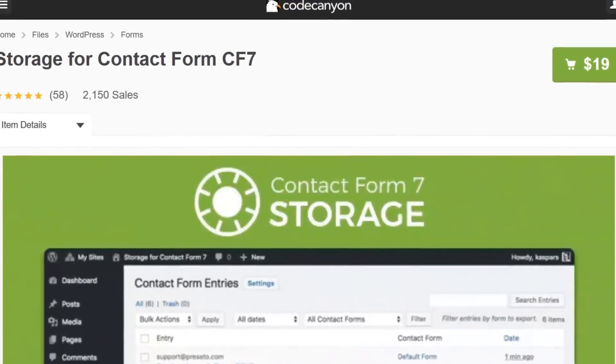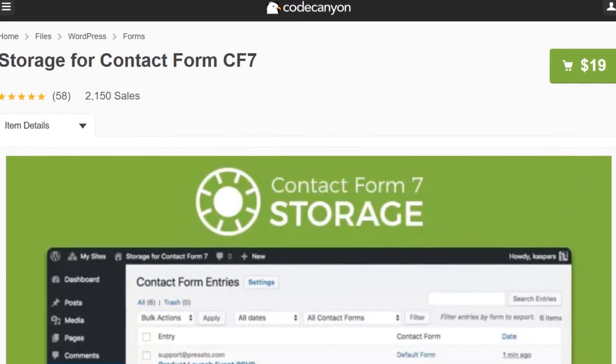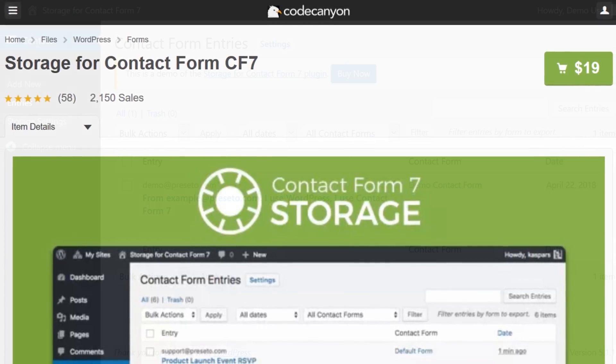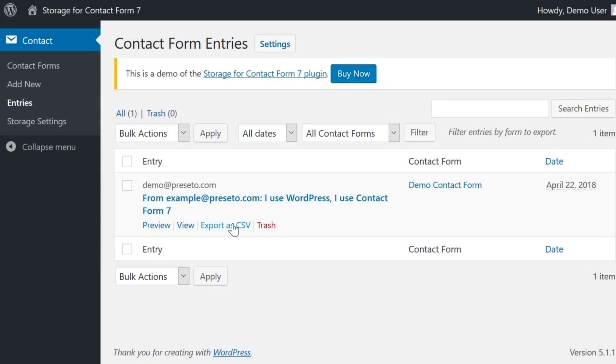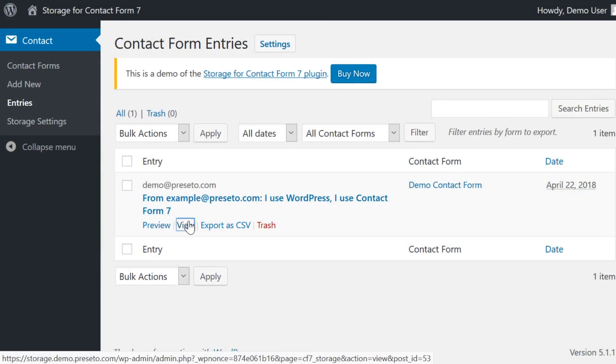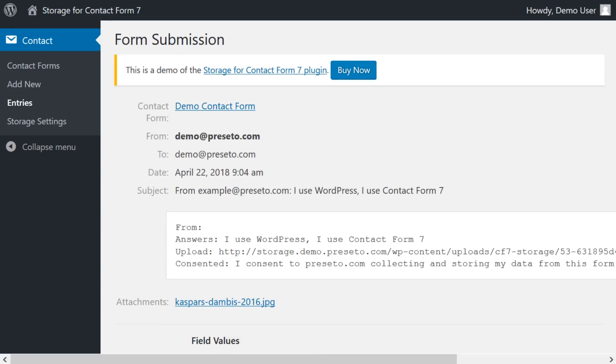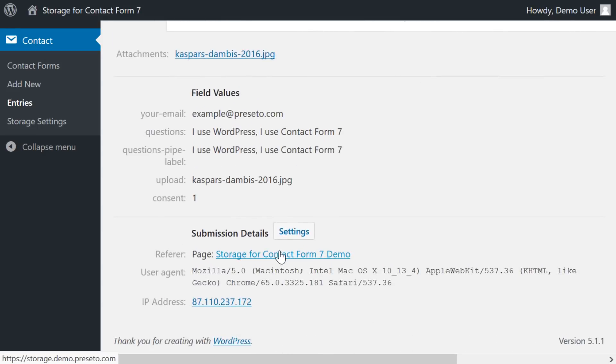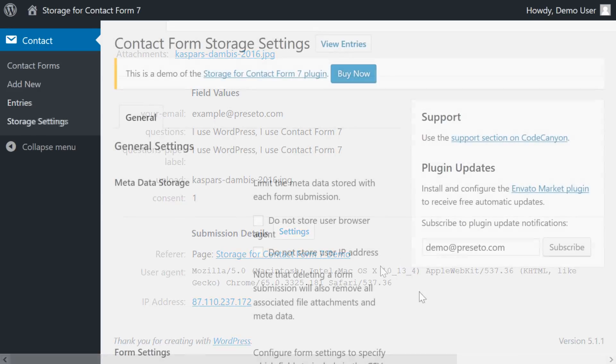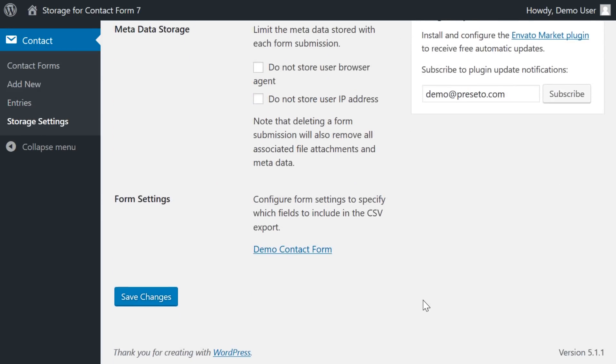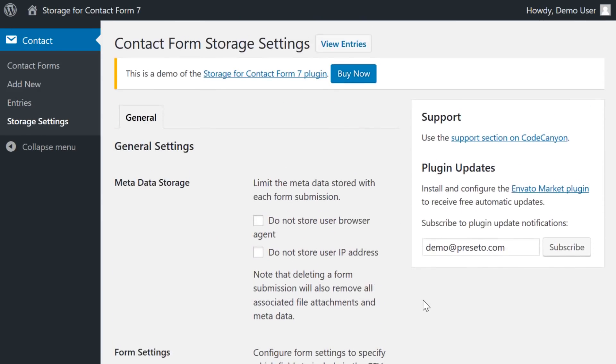Number six, Contact Form 7 storage. This $19 plugin makes it so that all of your form submissions are saved to your WordPress database. Many times, emails get lost or maybe the email server messes up and you miss a major lead. This plugin fixes that by giving you a server-side inbox of every submission.